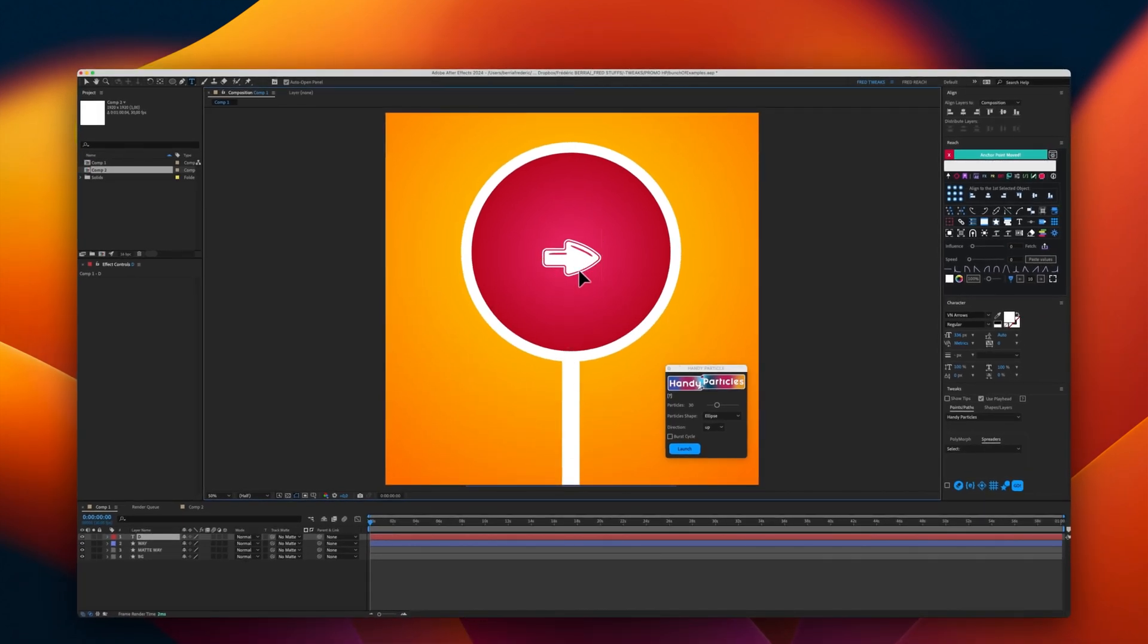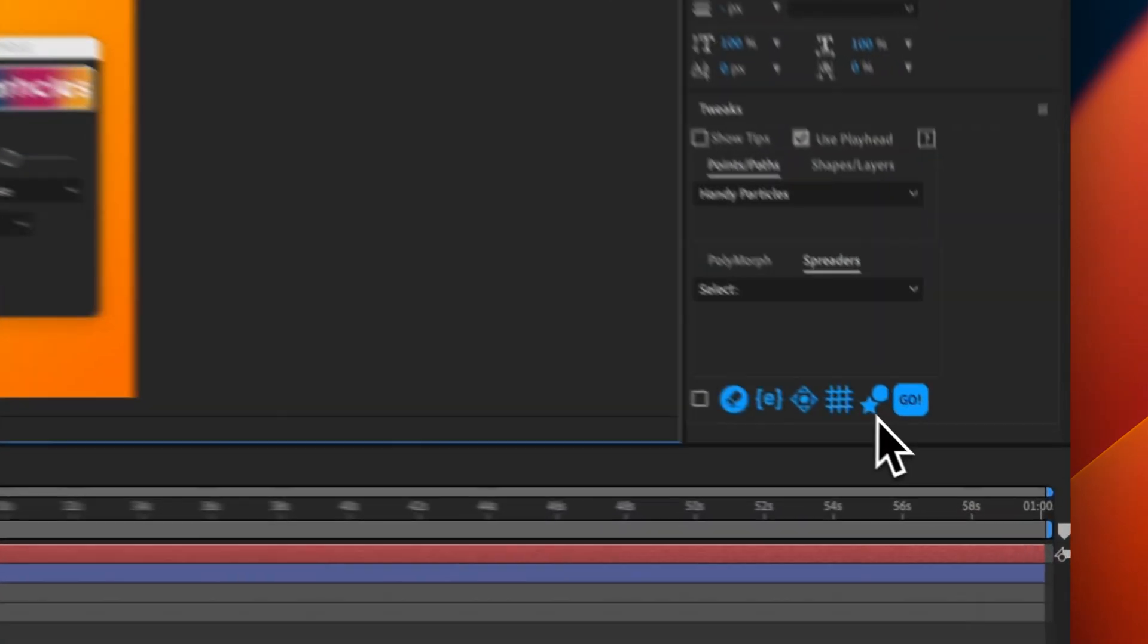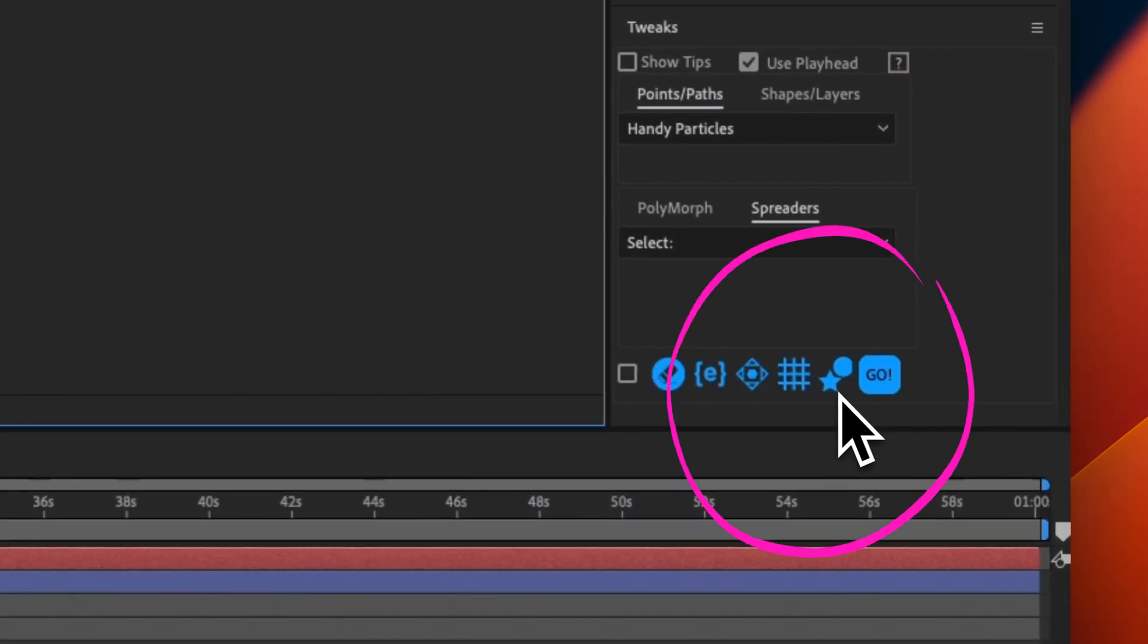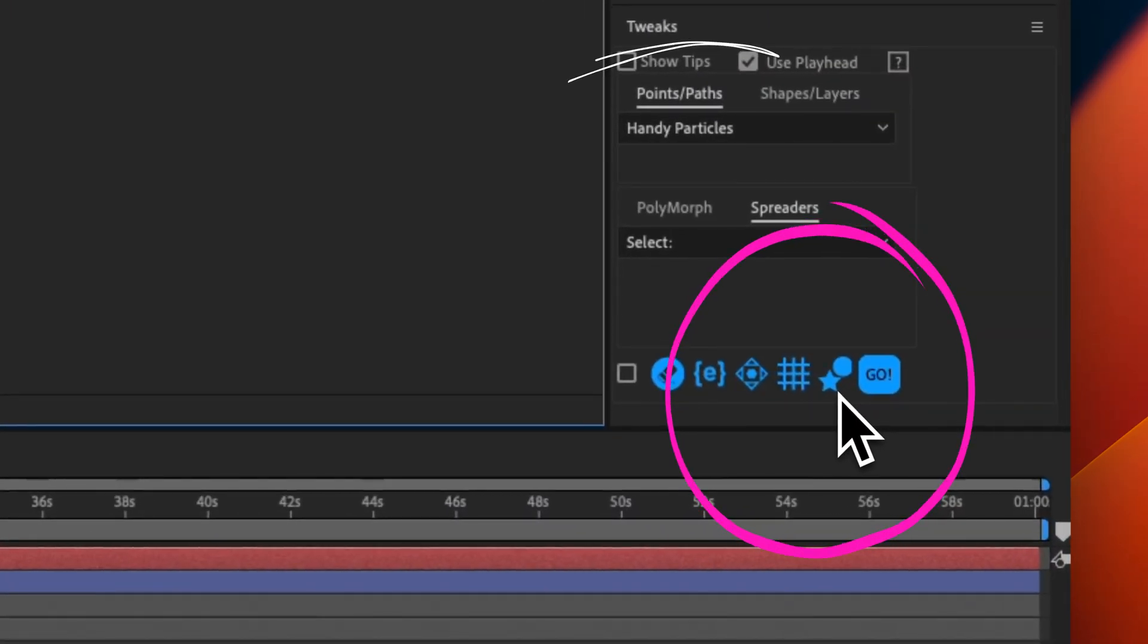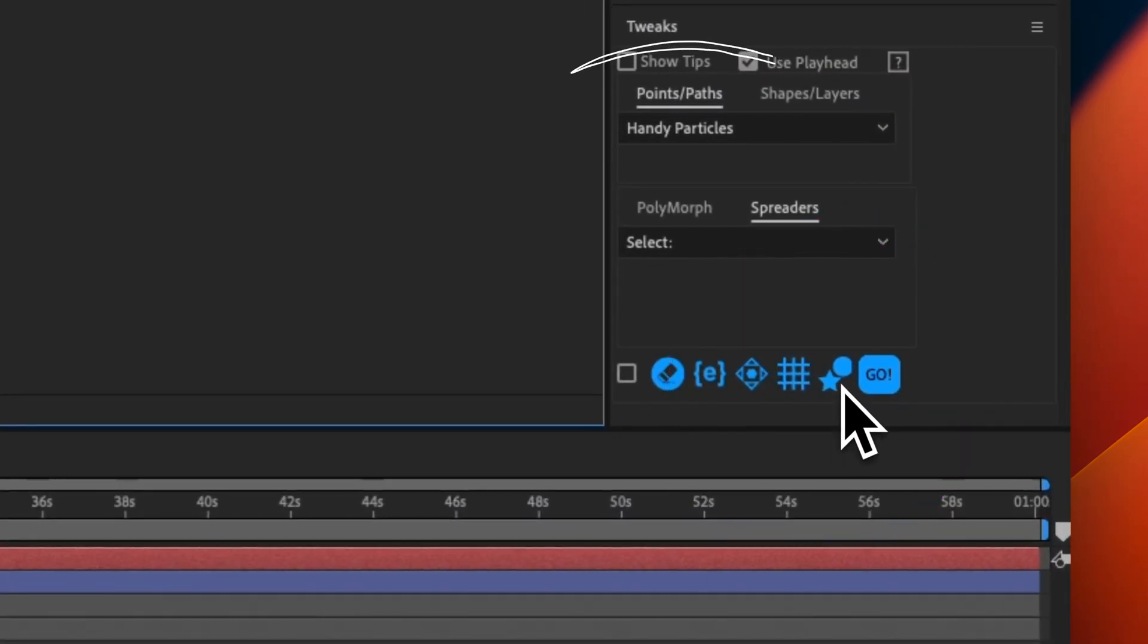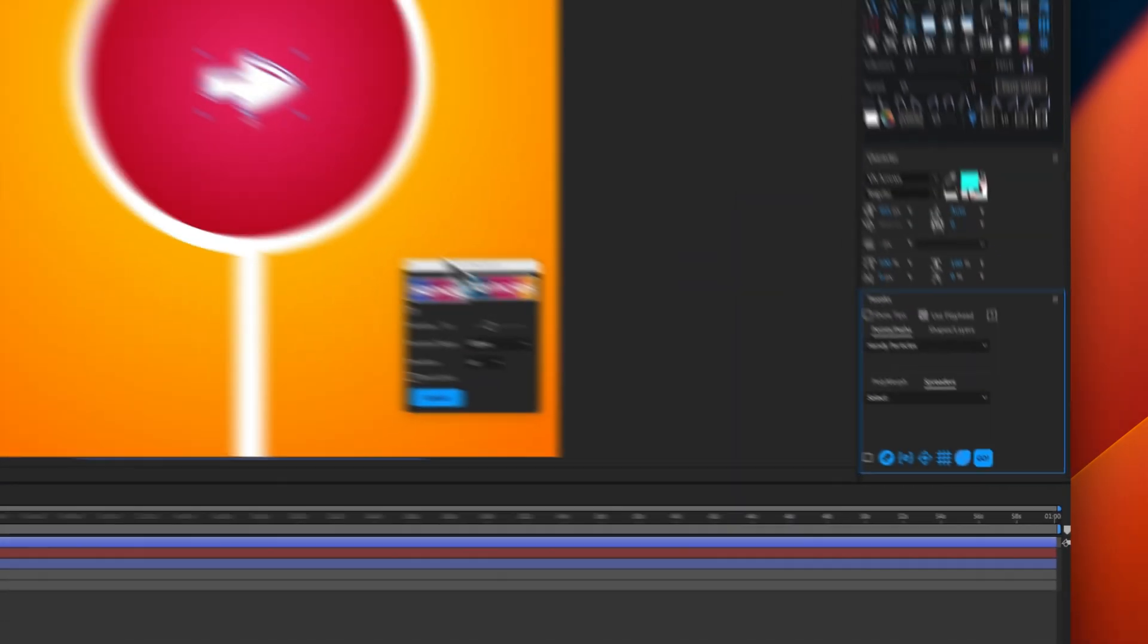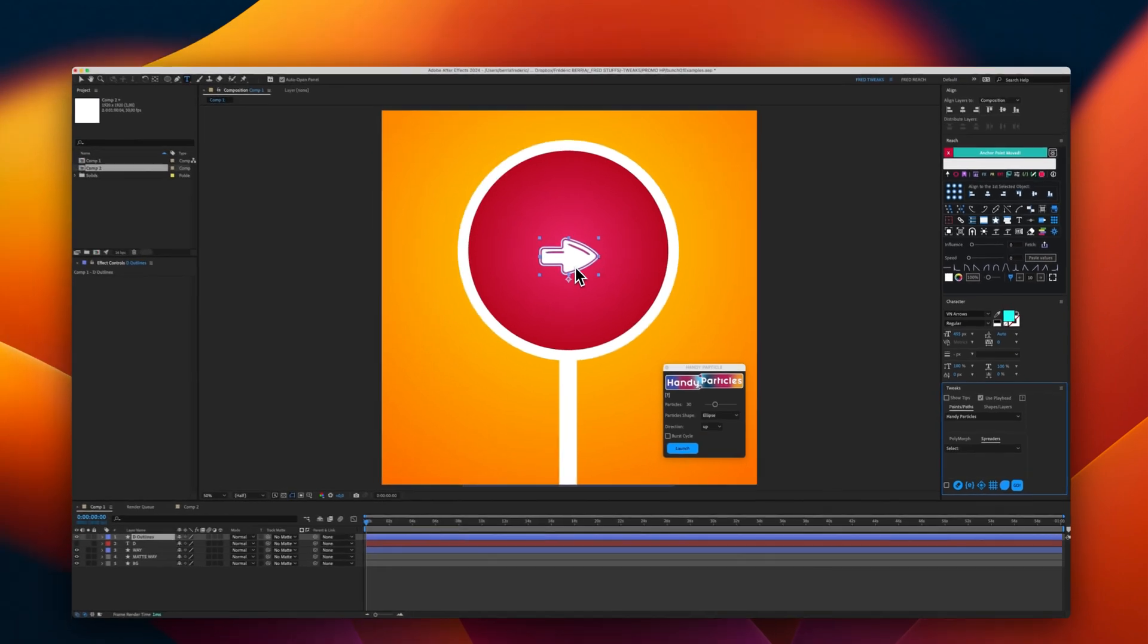Now that we have this arrow, I will use this feature from Trix to turn it immediately into a shape.